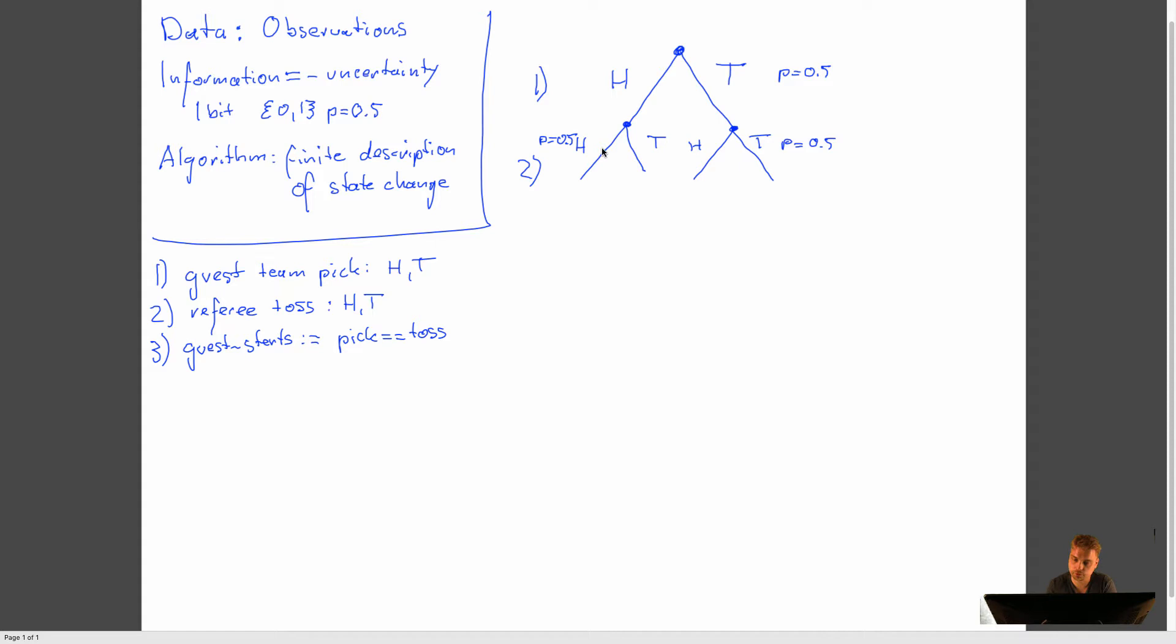We can now use Bayesian rules, or in this case, simple visual evaluation to figure out that number three, if it's head and head, then the team, the guest team wins. If it's head and tail, the guest team loses. If it's tail and head, the guest team loses. And if it's tail and tail, the guest team wins again.